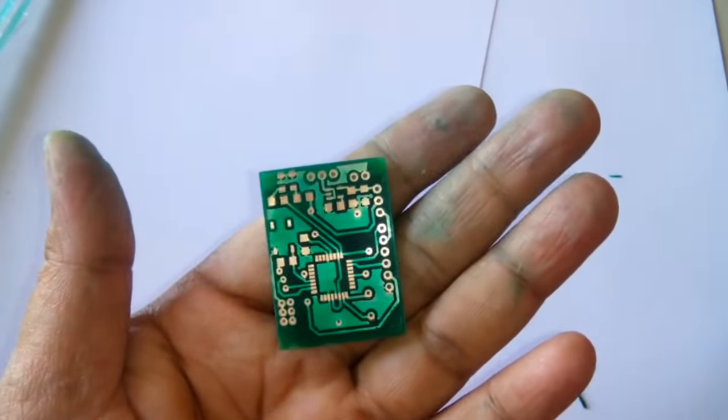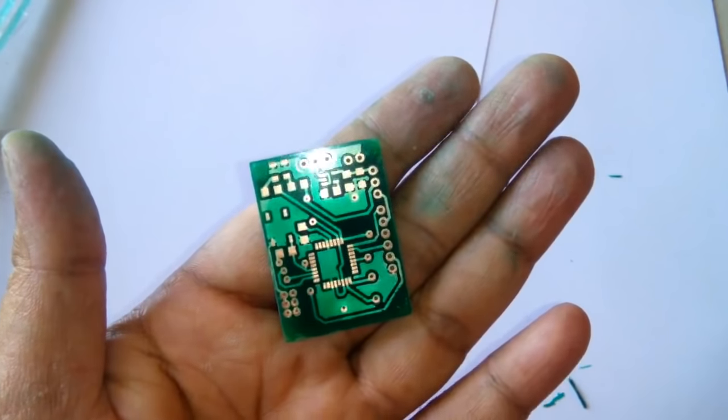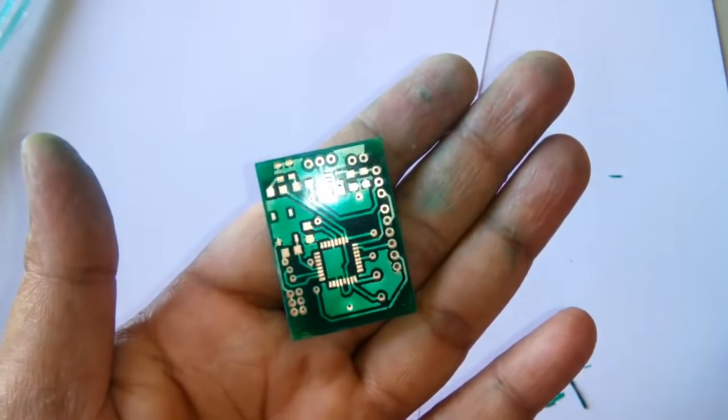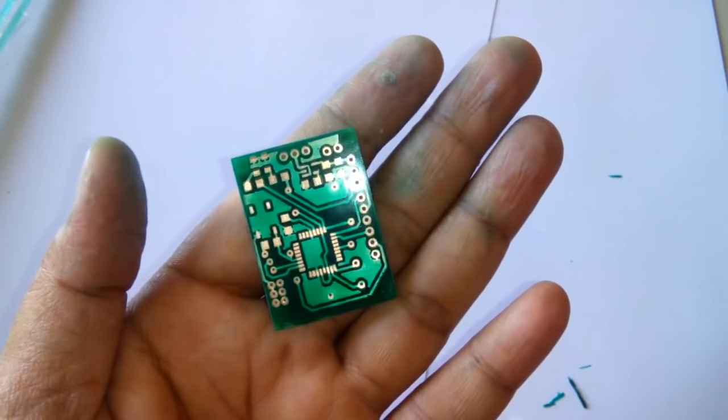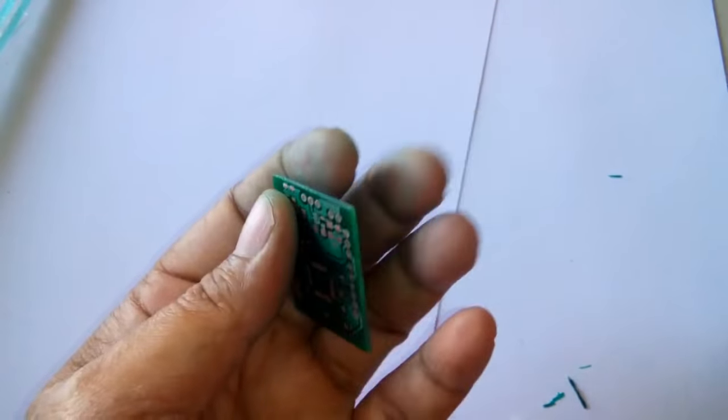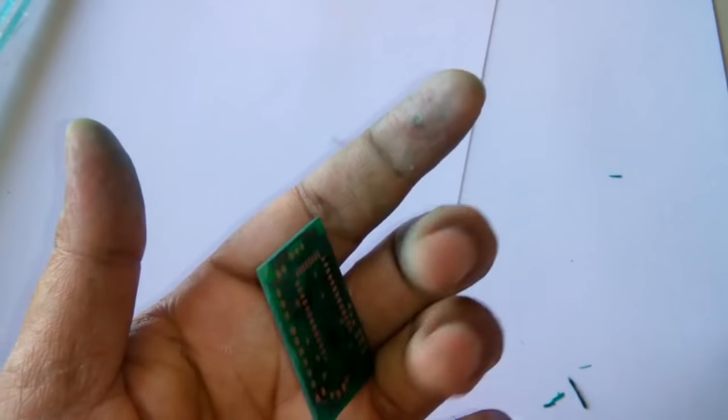Here I have done the solder mask on my PCB. Thanks for watching.